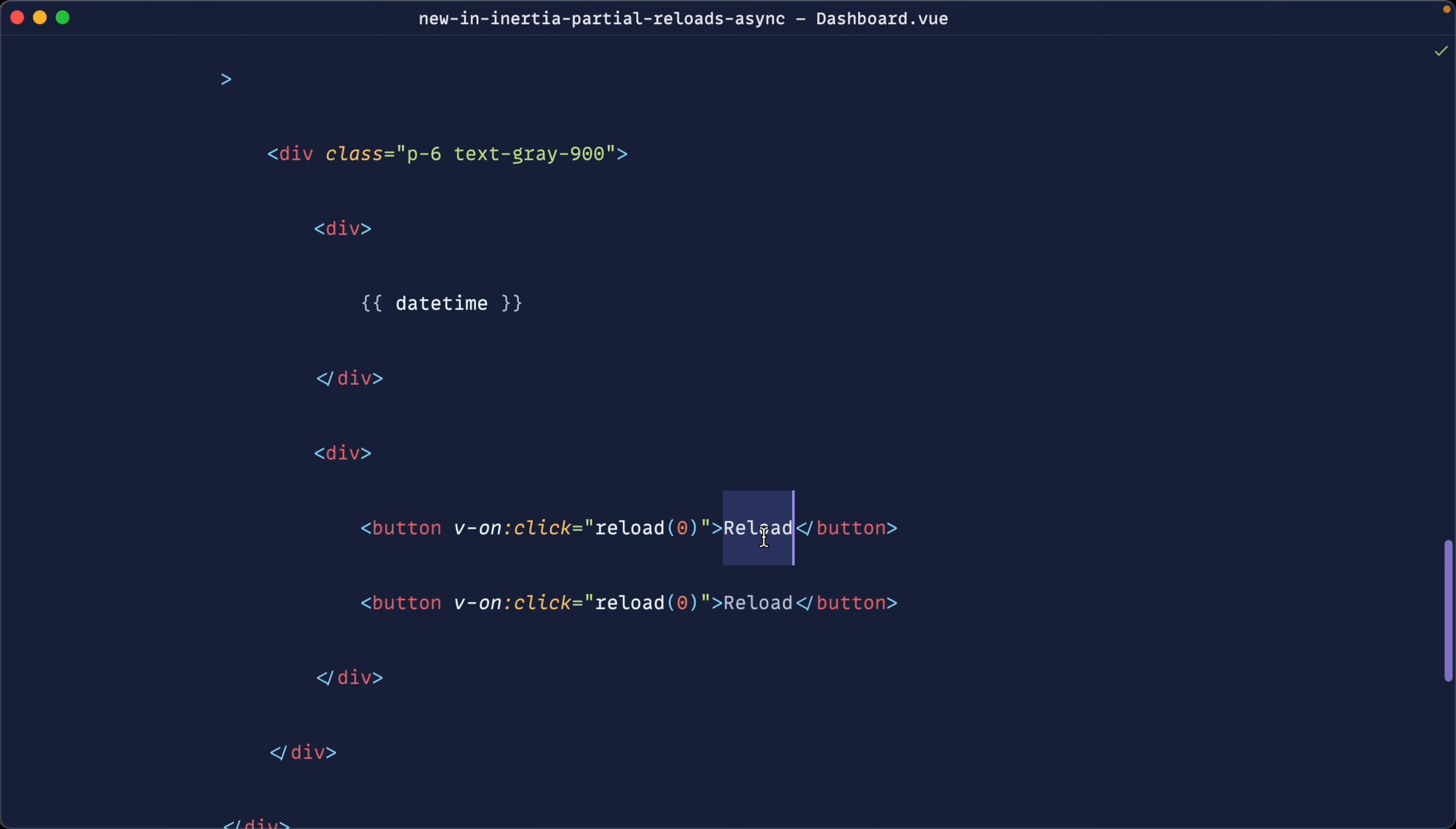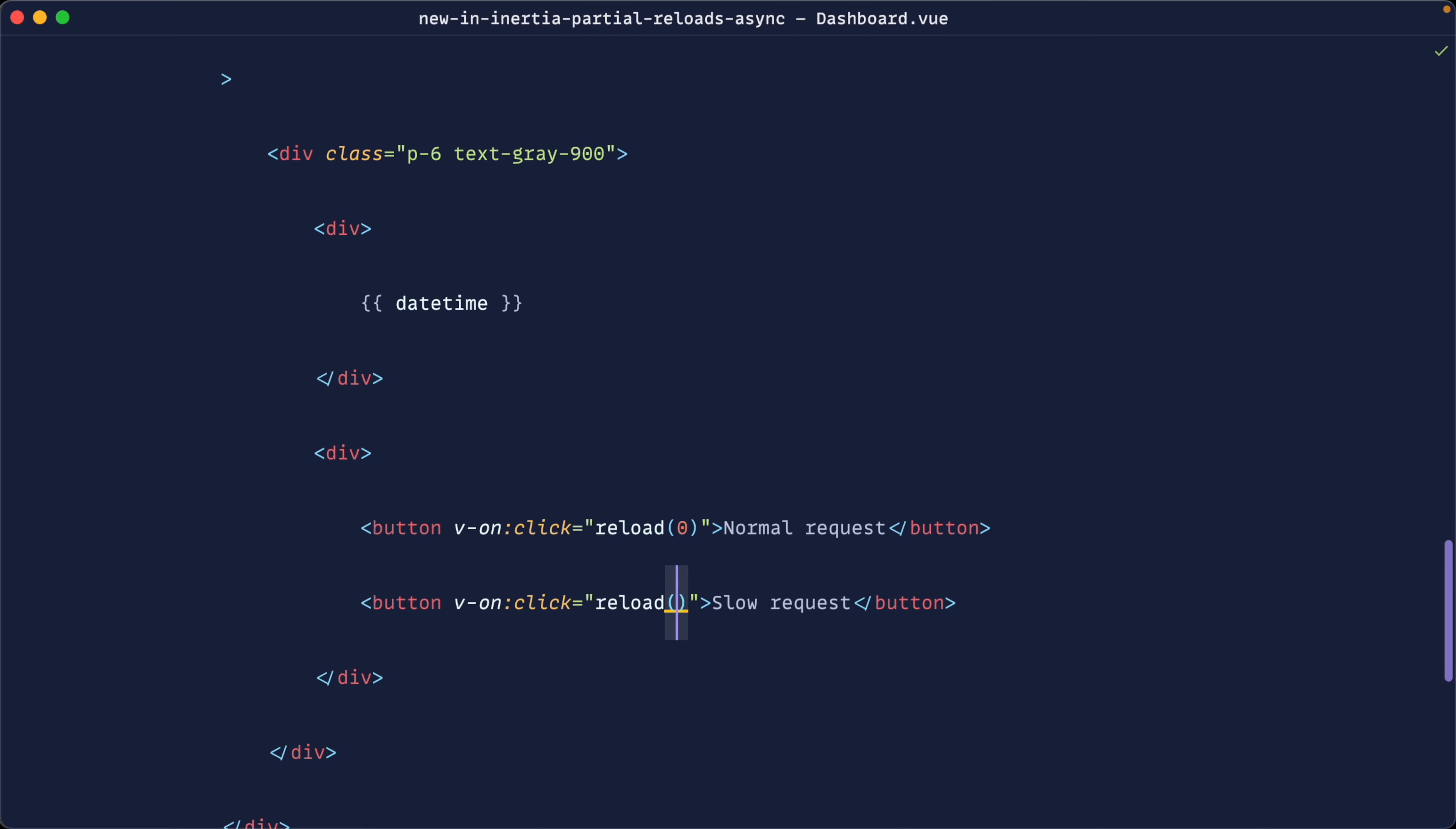And let's call this slow request. And we'll set the delay on this to something quite big. Let's say three seconds. Okay, great.